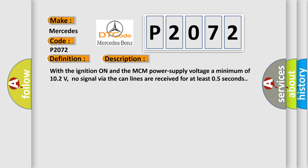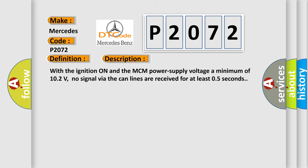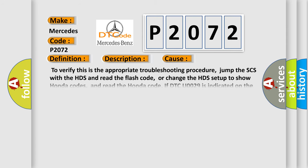This diagnostic error occurs most often in these cases. To verify this is the appropriate troubleshooting procedure, jump the SCS with the HDS and read the flash code, or change the HDS setup to show Honda codes, and read the Honda code if DTC U0029 is indicated on the HDS.